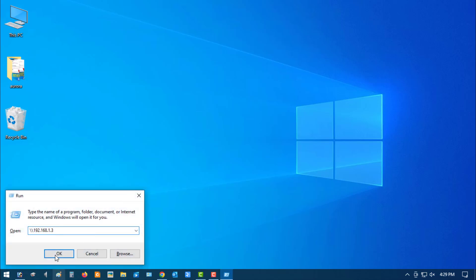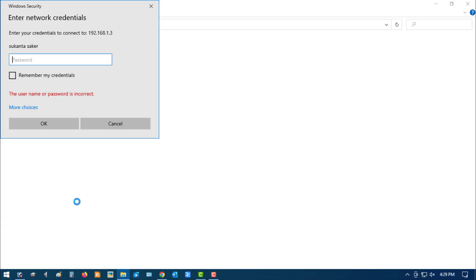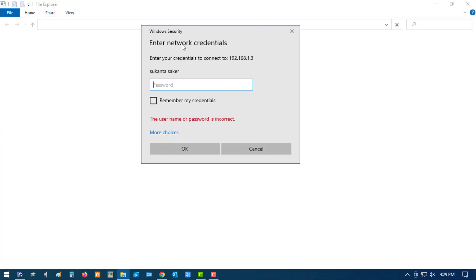Hello friends, welcome to my YouTube channel. We'll show how to fix the Enter network credentials problem on Windows 11 and Windows 10.